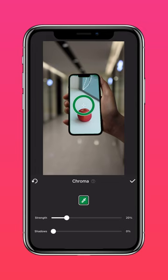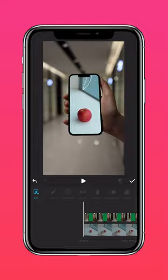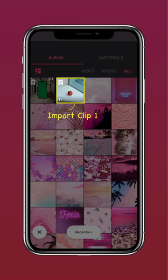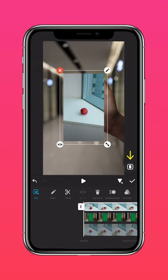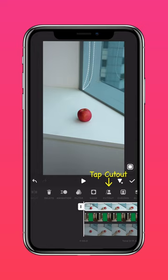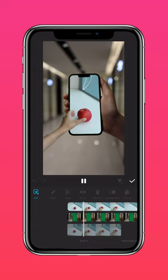In PIP, add Clip 1 again. Press Auto Fill to fit the screen. Now tap Cut Out for a cutout of the hand and apple. And you'll have this fascinating 3D trick shot in no time.